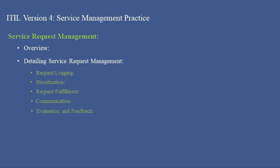Evaluation and Feedback: After the request is fulfilled, the process often involves obtaining feedback from the requester to continuously improve the service request process. Automation utilizes automation tools to streamline the request handling process, improving efficiency and user satisfaction.